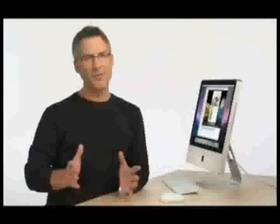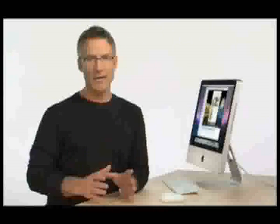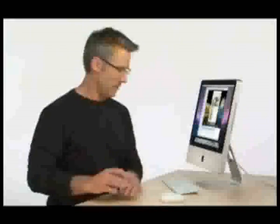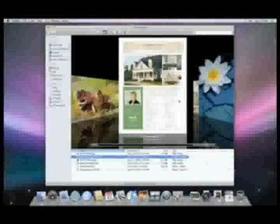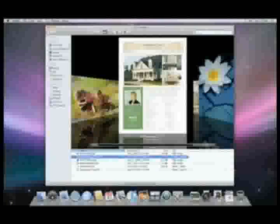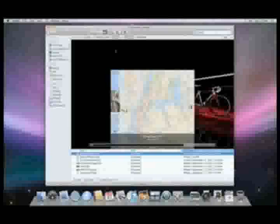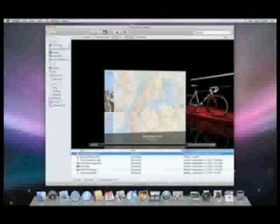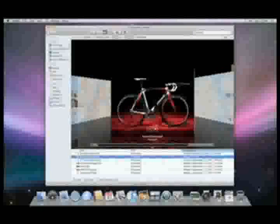Spotlight is even more powerful in Leopard. And when used from the Finder, it lets you not only search your Mac, but any Mac in your home network. Let's say that I'm looking for documents about a bicycle I'm thinking about buying. Just type bicycle in the Finder search field. I don't see what I'm looking for, so it must be on a different Mac. No problem, because with Leopard, I can click on the Shared button and Spotlight will search across any shared Mac that I have access to. There it is. The file was found on the family iMac.